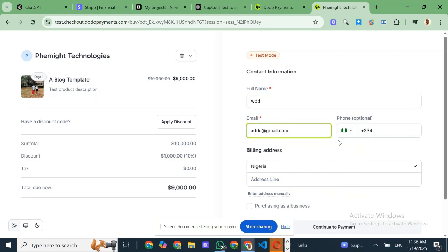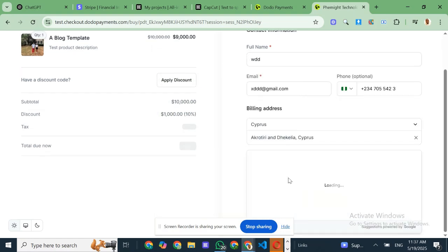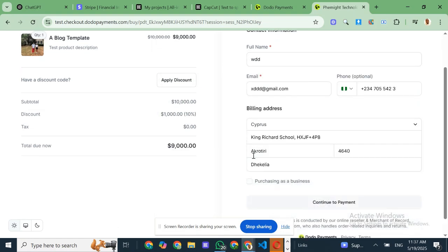Now, how does it compare to Stripe? Well, besides the wider global reach, Dodo operates under a merchant of record model. That means they take legal responsibility for the transaction.